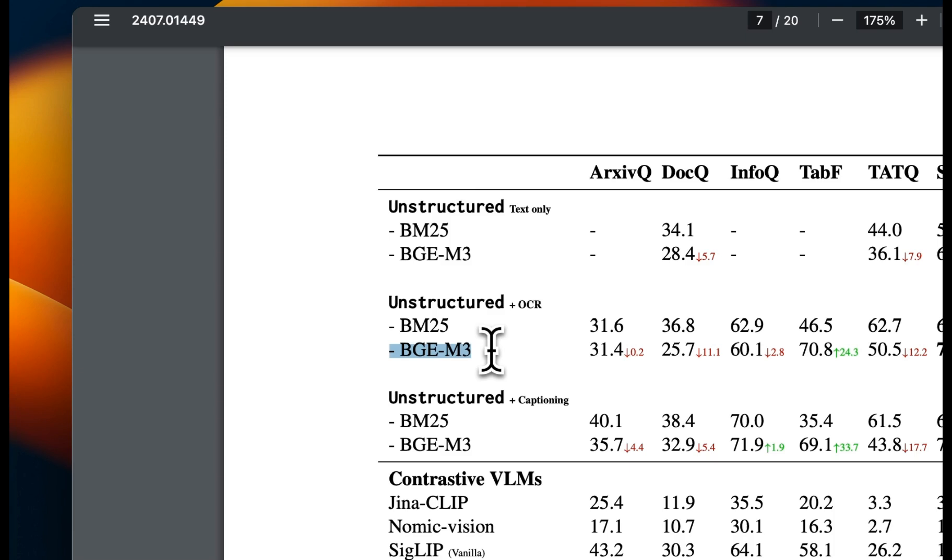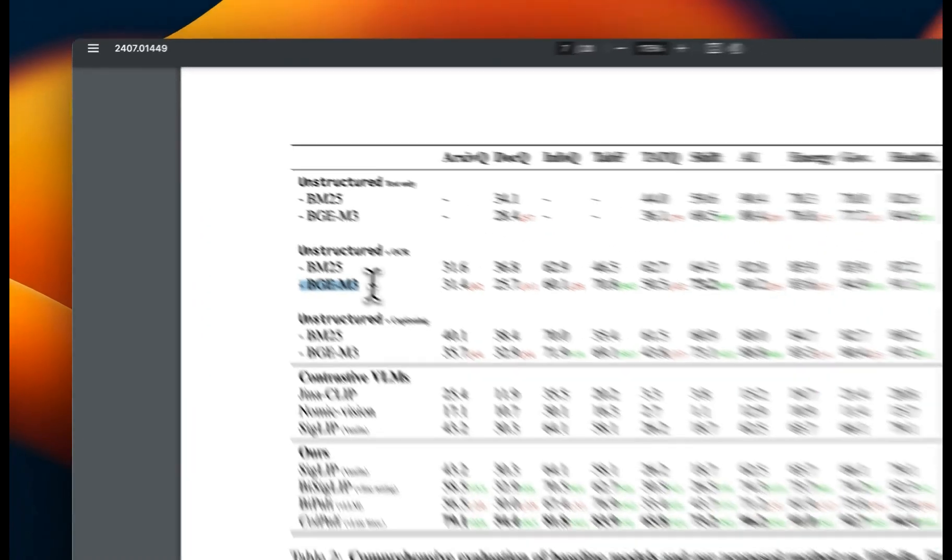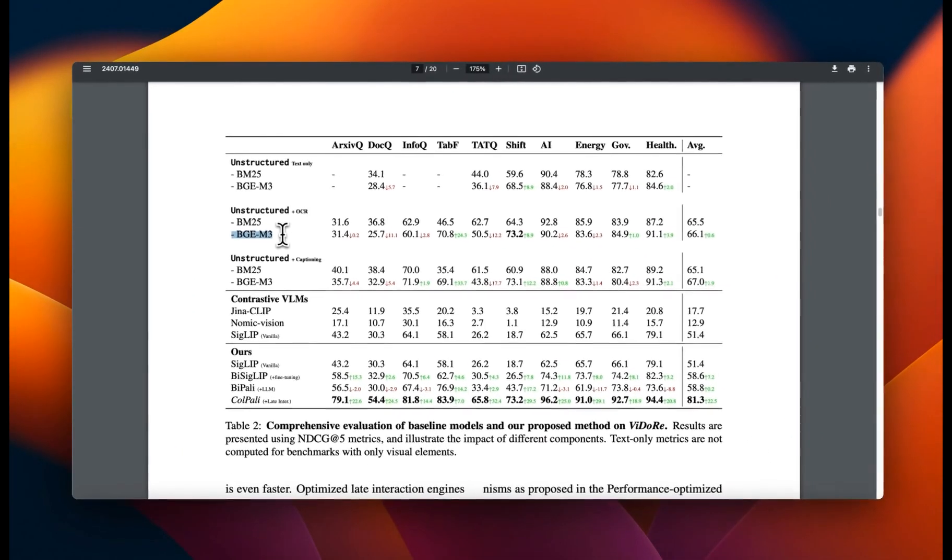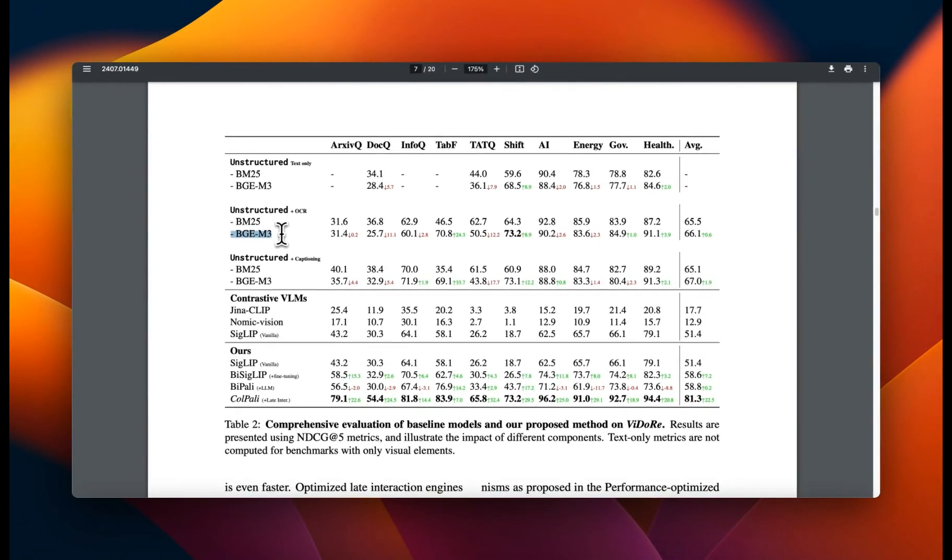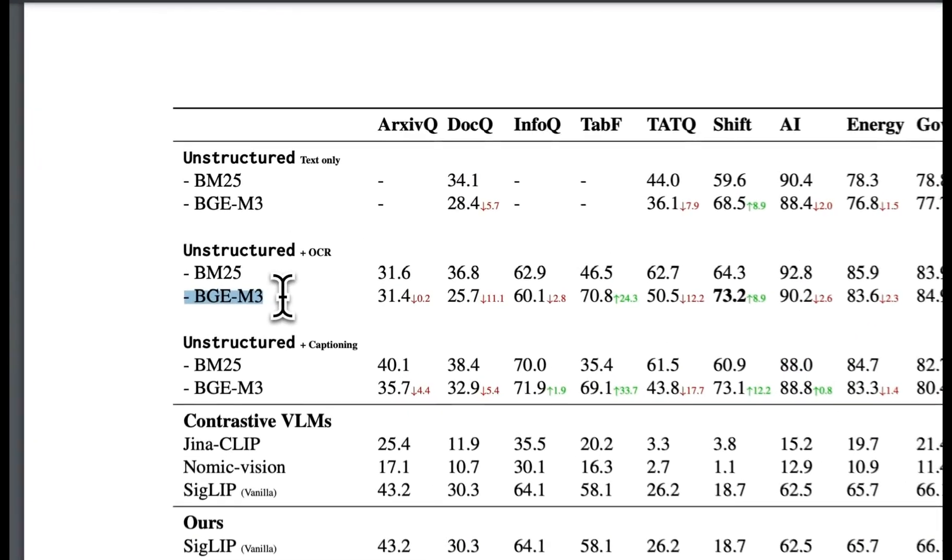So if you're building a RAG system, you definitely want to make sure that you include keyword based mechanism along with your embedding based retrieval. Now I have talked about the issues with embedding based retrieval in a number of my videos. And in one of them, I highlighted a potential alternative, which is ColBERT,